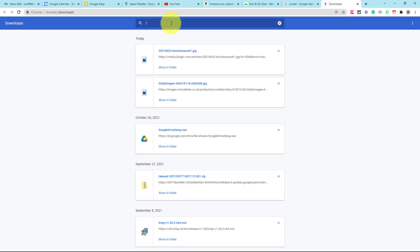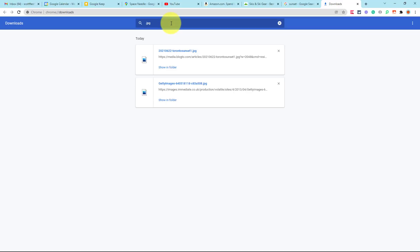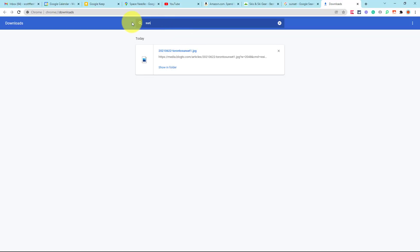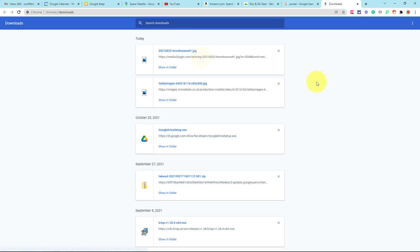But the other nice thing about the Downloads screen is that it is searchable. So for example, maybe I just want to search for JPEG images. Maybe I'm just looking for things that are images, so I'm going to use that file extension to search for things. Or maybe if I was searching for that sunset, for example, I'm going to use that keyword sun, and I'm going to find that image here as well. So if you want to quickly come to your Downloads screen, right here within the Chrome browser, Ctrl J, or Command Option L for Mac users.